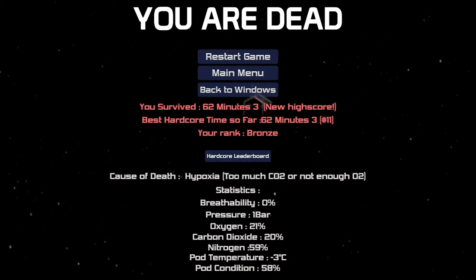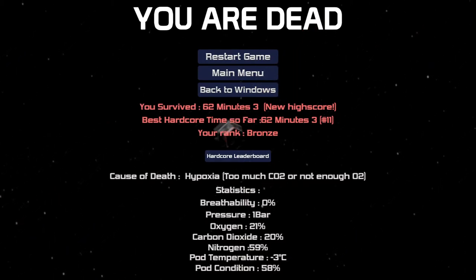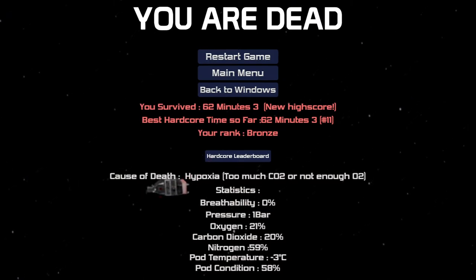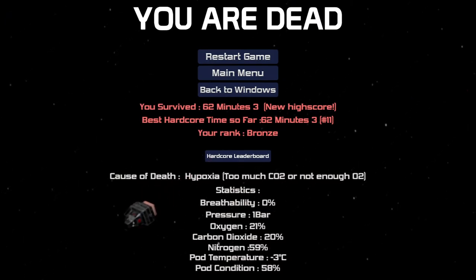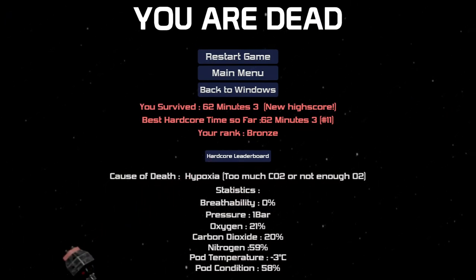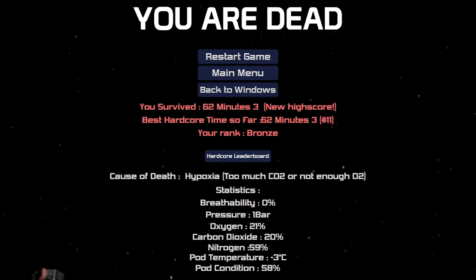This put me into the number 11 spot, so I just missed out on the top 10 for this one. I think it will be a while before I'll be able to do another hardcore run like this.